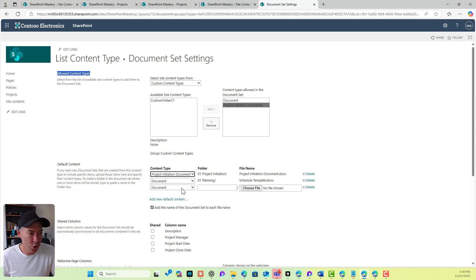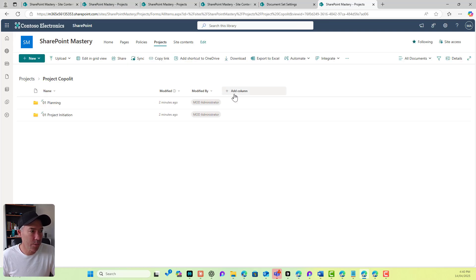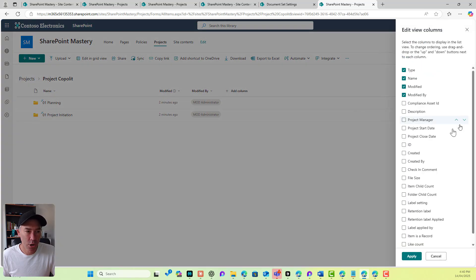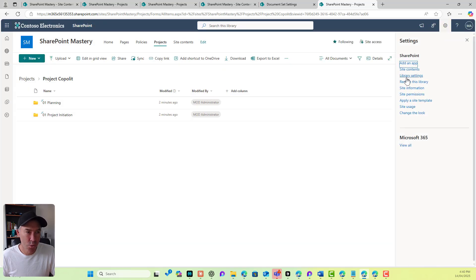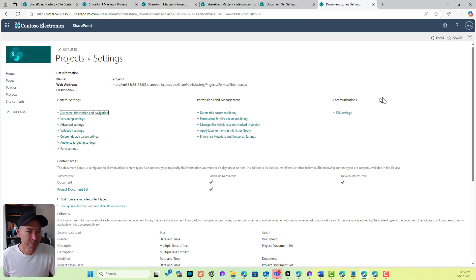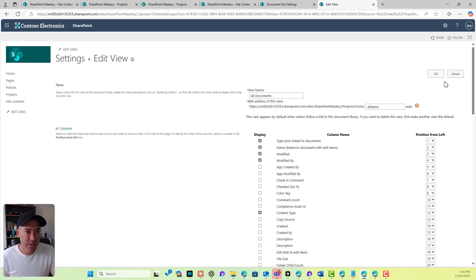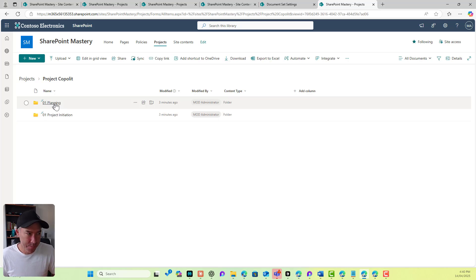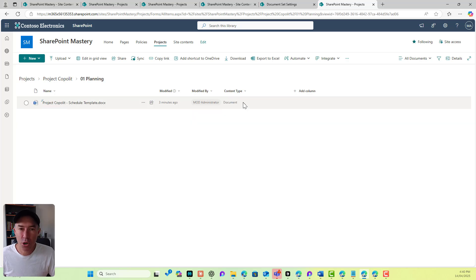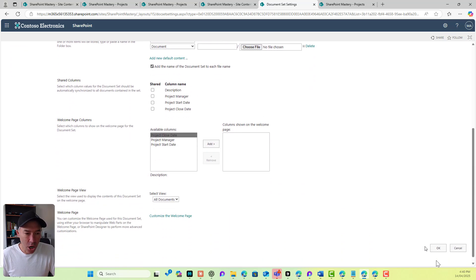Now I'm going to change the default content type to 'Project Initiation Document'. Before I do that, let me show or hide the content type column in the view. I'll go into library settings, more library settings, scroll to the bottom, and choose the content type as available in the 'All Documents' view. You can see we've got 'Project Document Set' as the content type for the document set, but inside we have the folder, and inside the folder is 'Document'.